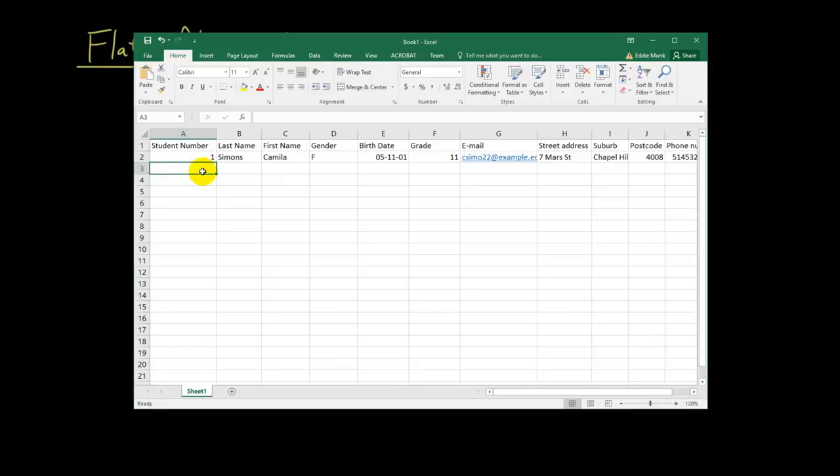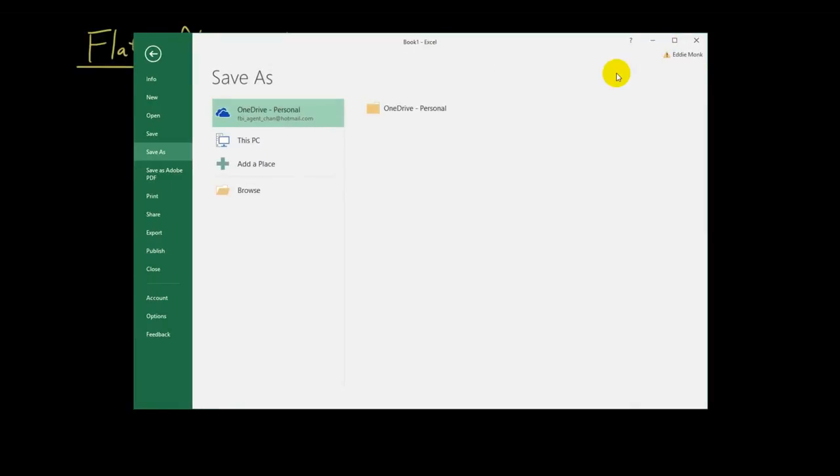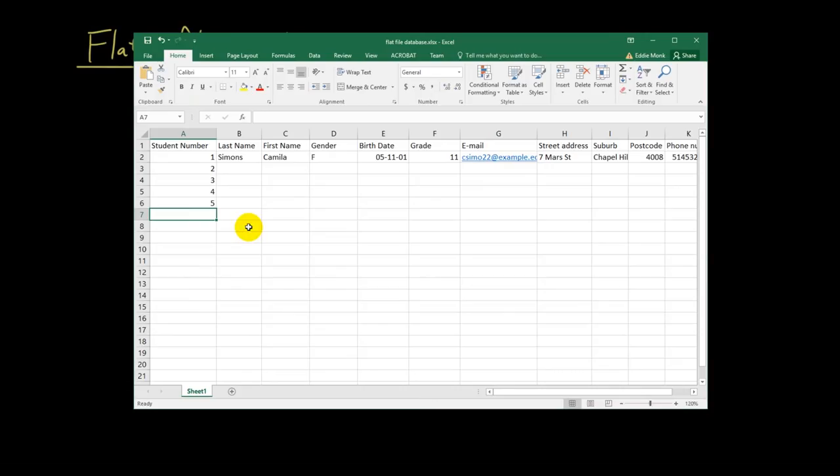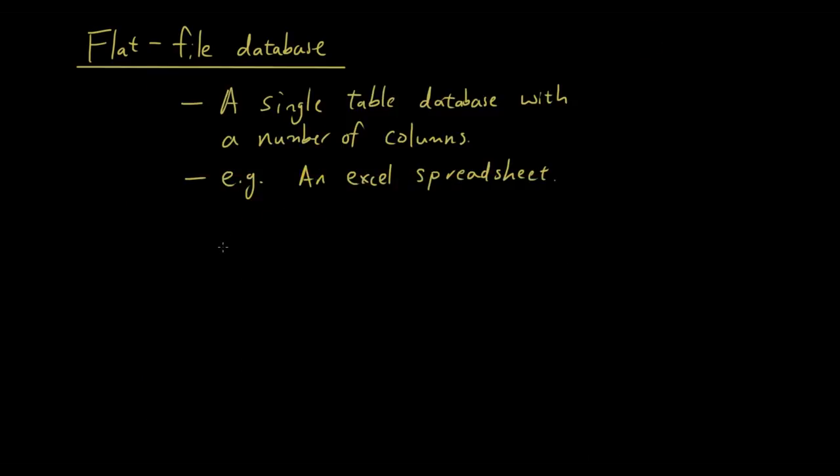But you can imagine, let's say I have a thousand students. Everyone is on this table. So it seems alright, doesn't it? A flat file database. We can just have one table with a lot of students. And just put everything in a single table. So that's what a flat file database is. Now, what could possibly go wrong with that?